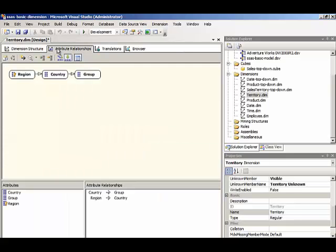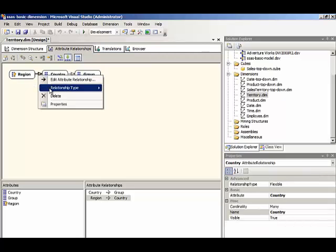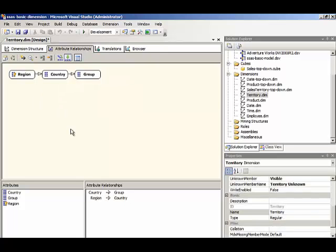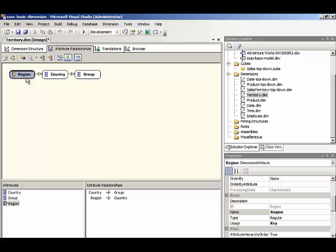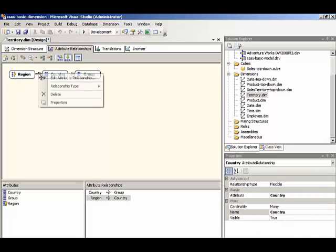So back to the attribute relationships page, we can see when we right click on a particular relationship that the color coding tells us whether it's flexible or rigid. We want to use rigid when we know that there will not be realignment from one member that's at one level to another member in the higher level. In other words, if the region southwest and northwest are going to stay within the United States and not become part of Canada at some point, then we can feel fairly certain that this should be a rigid relationship.